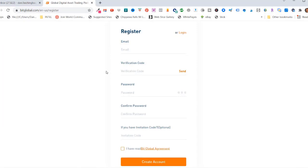Then they'll send you a verification code to that email address. And then a password, confirm the password, and you will be able to create your account.